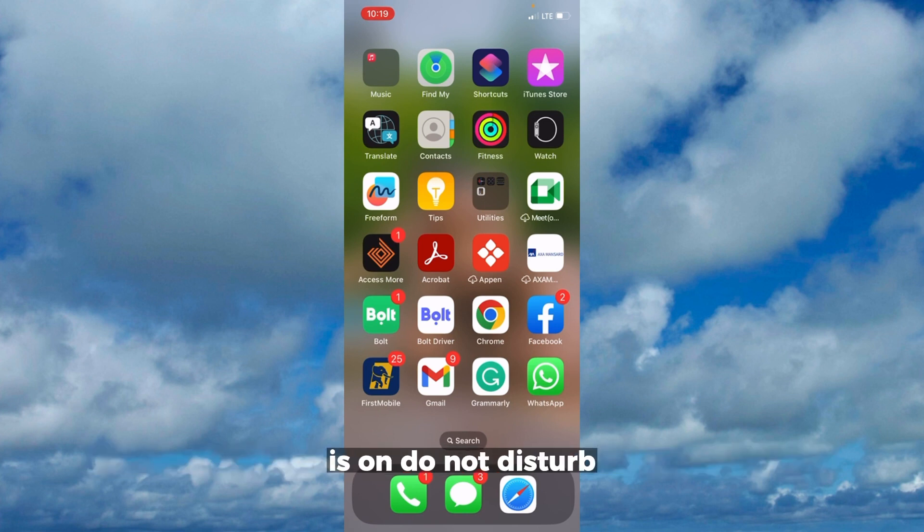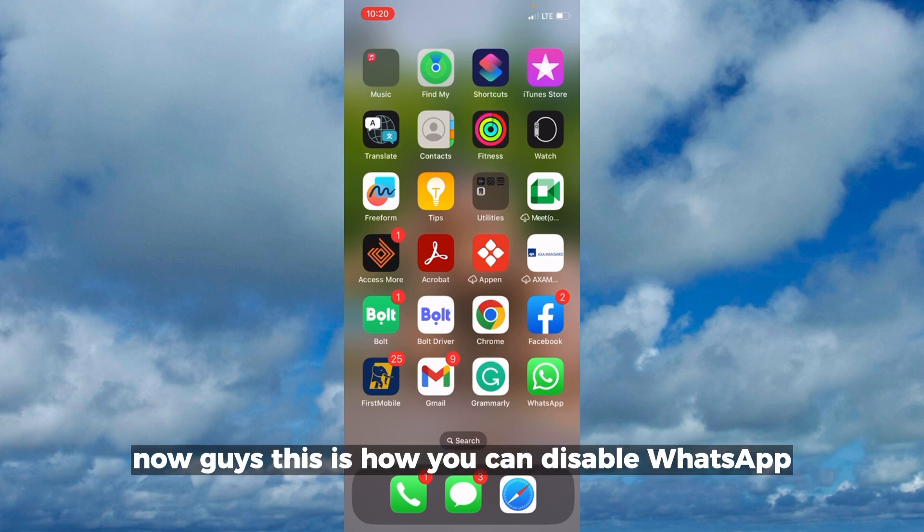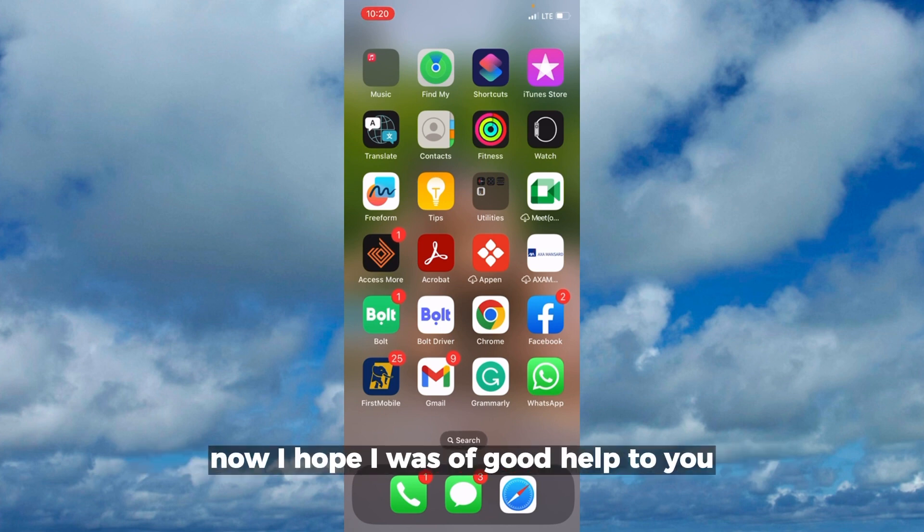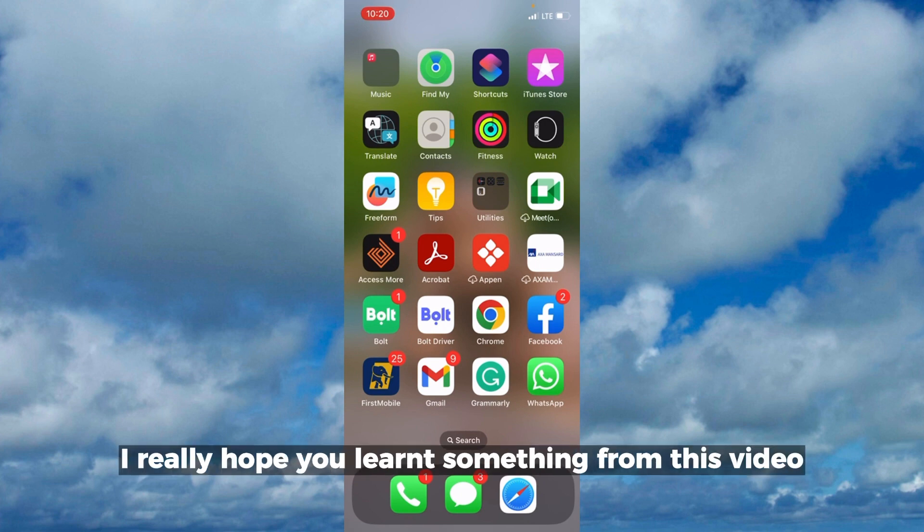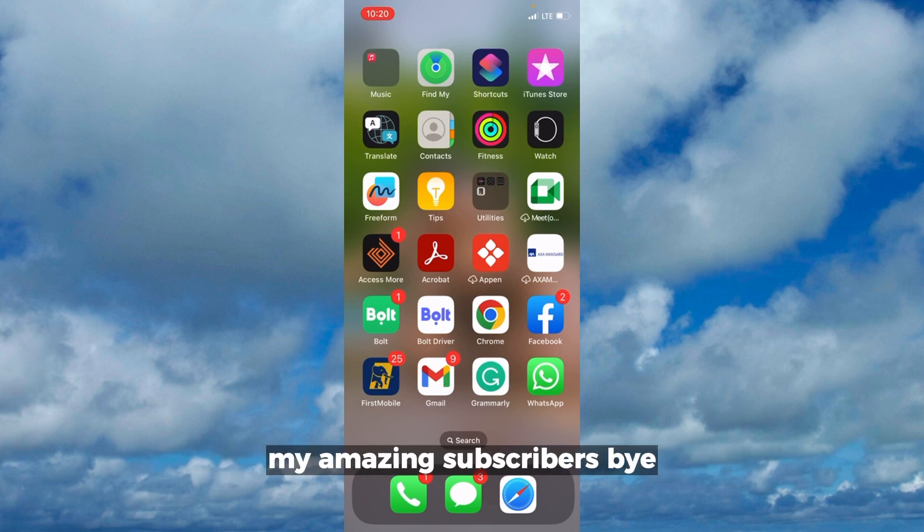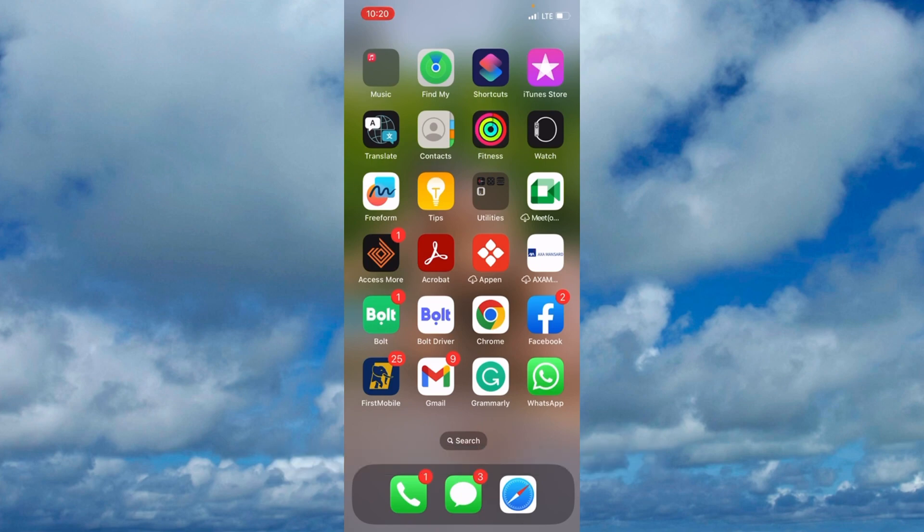This is how you can disable WhatsApp calls both on iPhone and Android. I hope I was of good help to you. I really hope you learned something from this video. I'll see you next time in my next video. Bye, my amazing subscribers.